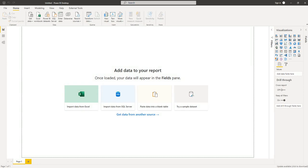Hello and welcome. In this lesson, I'm going to show you how you can calculate geometry equations using Power Query. So as you can see, I have a blank Power BI report. And if I want to go to Power Query, I simply go to the transform data button.